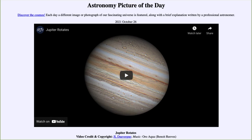Greetings and welcome to the Introduction to Astronomy. One of the things that I like to do in each of my introductory astronomy classes is to begin the class with the Astronomy Picture of the Day from the NASA website, that is apod.nasa.gov.